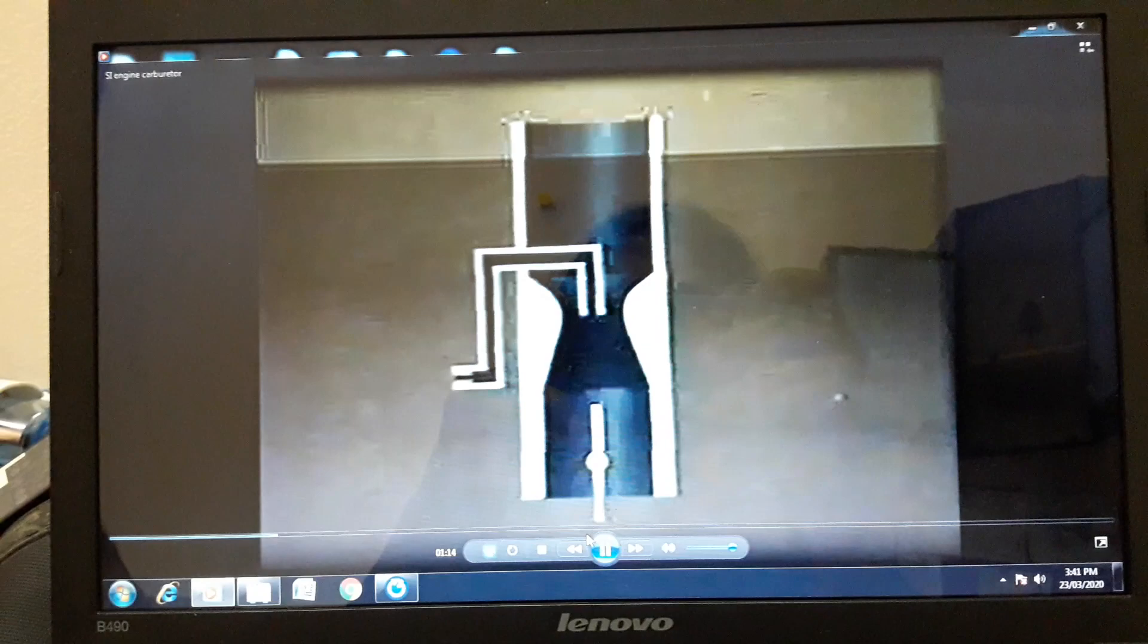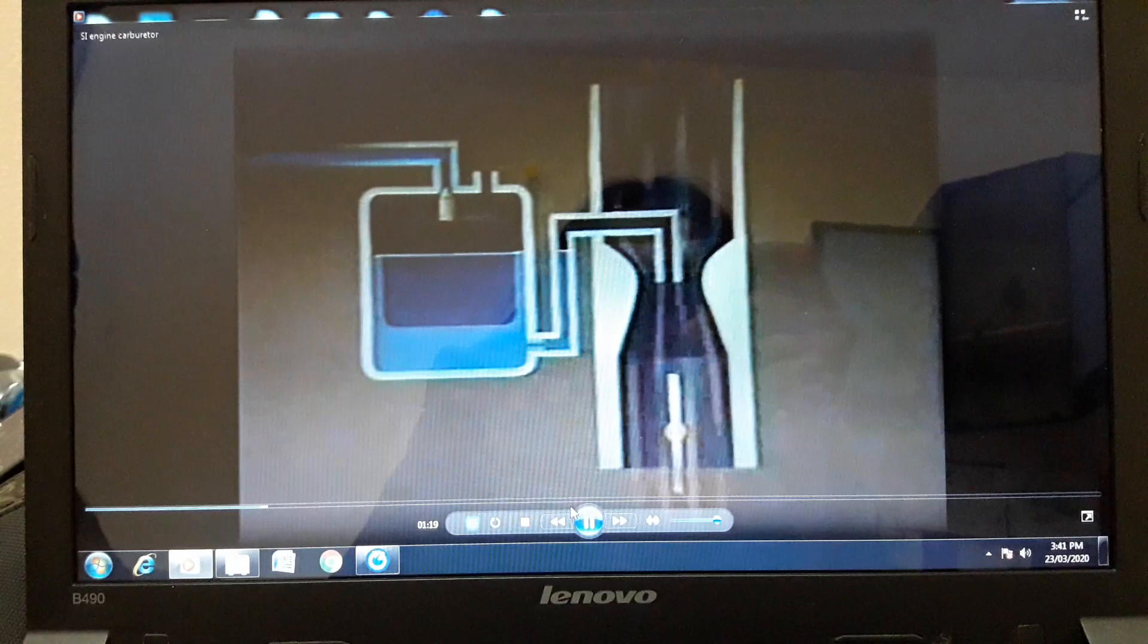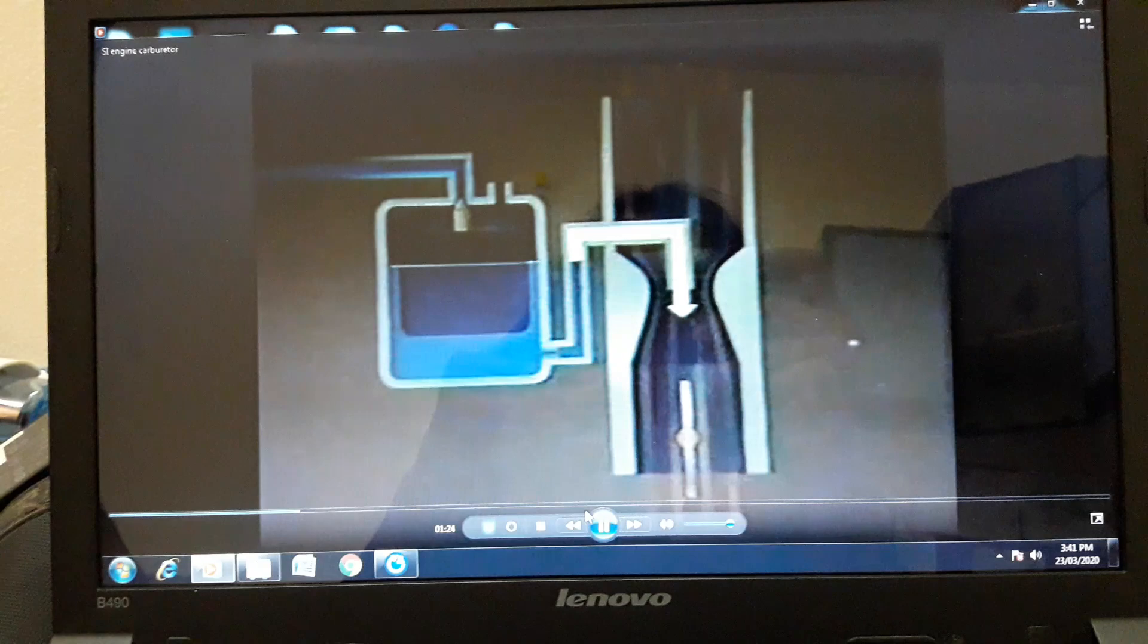In a simple, single-jet carburetor, there would be a venturi, a throttle, a jet, and a float chamber which contains the petrol. The flow of air through the venturi causes a pressure drop, which pulls petrol from the float chamber through the jet into the airstream.